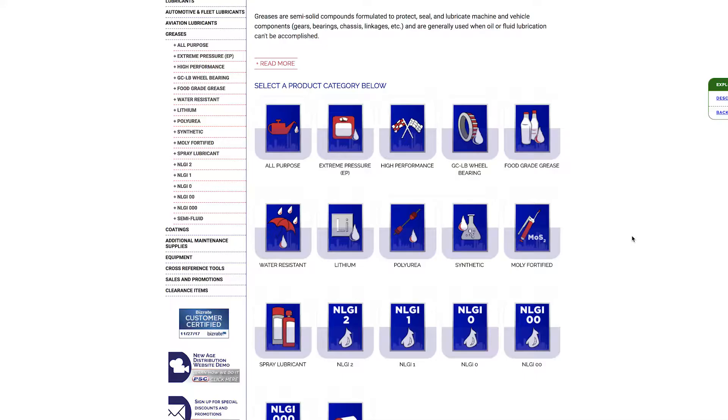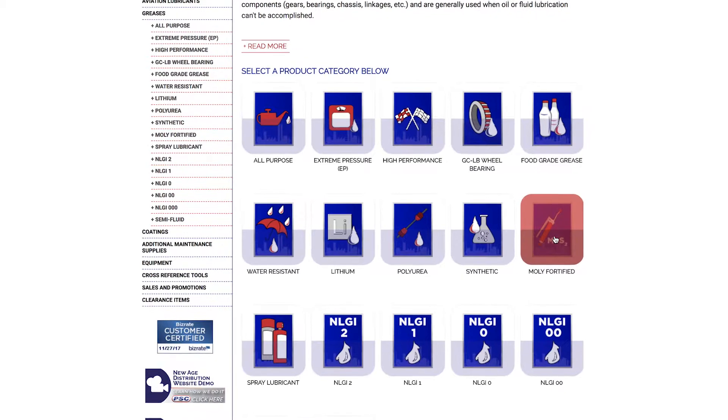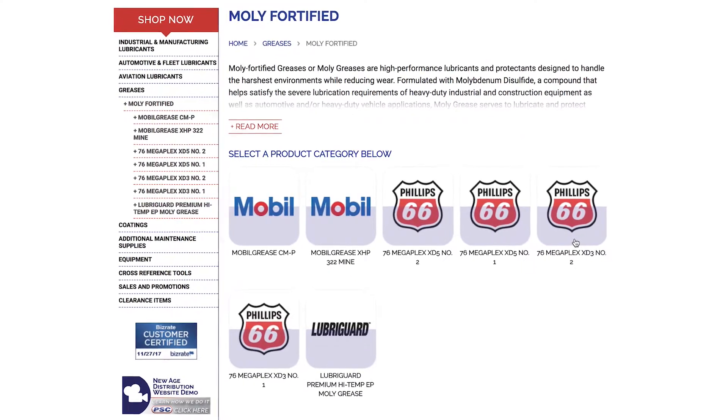Moving on to additives — like any other lubricant, a grease is only as good as the additives in it. One of the main ones we sell a lot of, specific to many OEMs, is grease with molybdenum in it — a dry lubricant additive. We have greases in a category by themselves that contain molybdenum, offered in different sizes and percentages. Some of our greases have 3% molybdenum and we also have 5% molybdenum, depending on the application or what the OEM recommends.